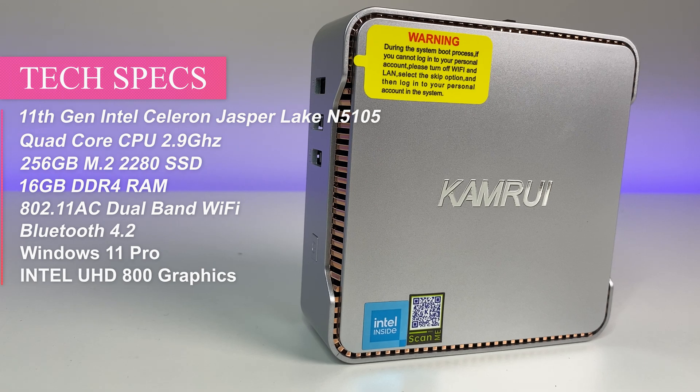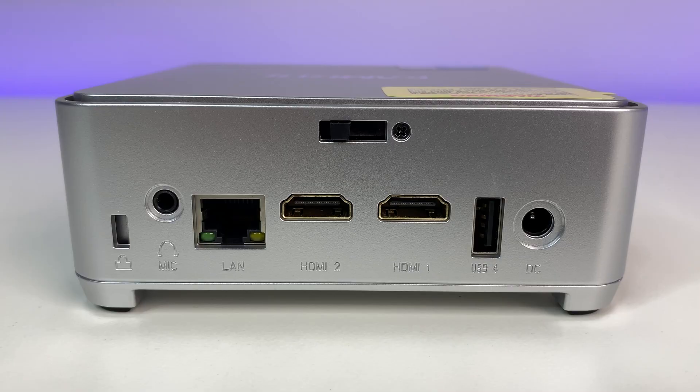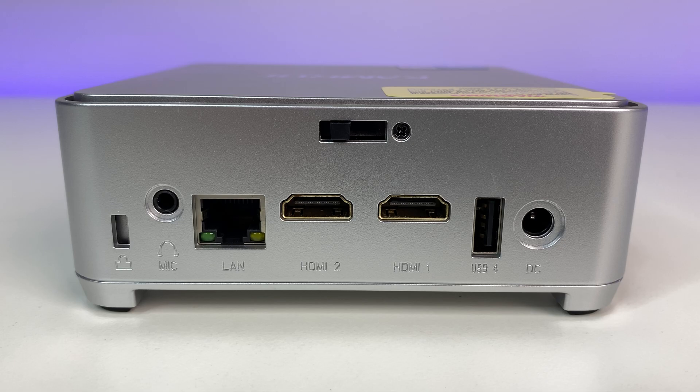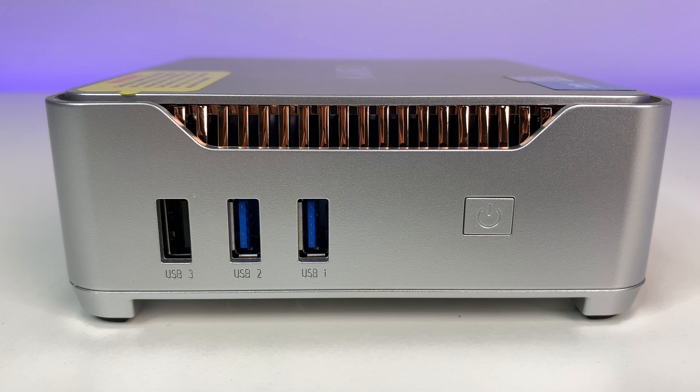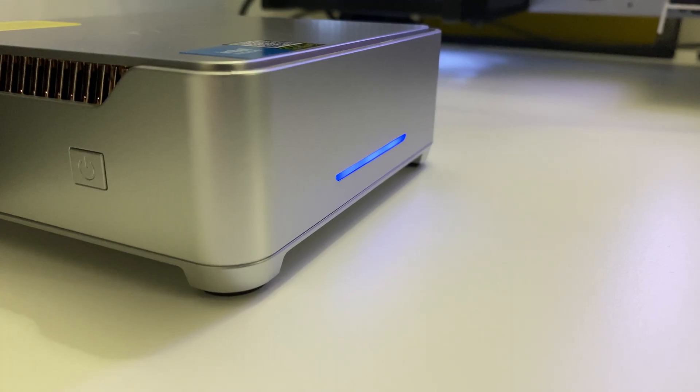Now let's look at the ports. On the back we have one mic input port, one gig LAN port, two HDMI ports with 4K resolution at 60 hertz, one USB 2 port, and one DC port. On the side we have two USB 3 ports, one USB 2 port and a power button. On the other side we have a single VGA port, and on the front we have a power indicator light.